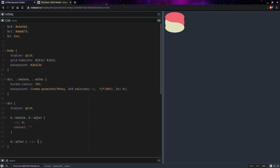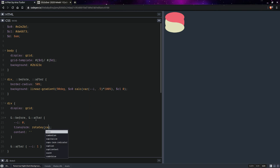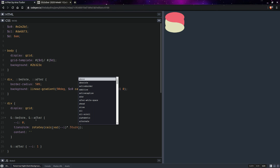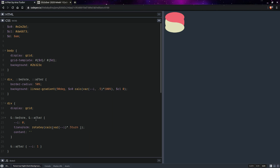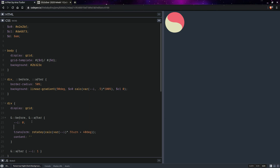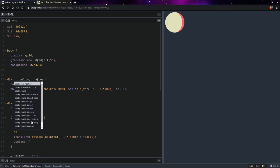And then here we'll be setting a transform and this is going to be a rotate y. We're going to use a calc here, so we're going to use i times half a turn plus something like 40 degrees. And this looks a bit like a yin and yang but it's not quite what we want. So here we'll be setting a grid area so that they come one over the other and they overlap.